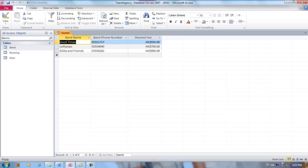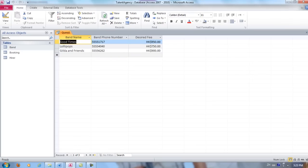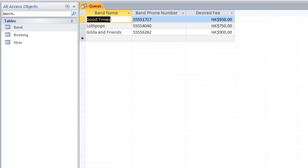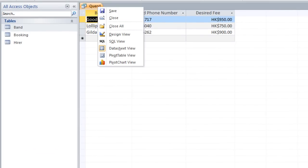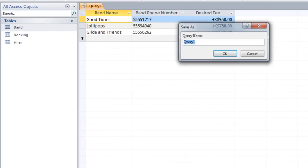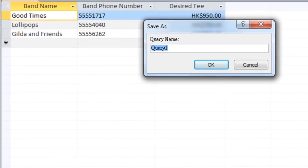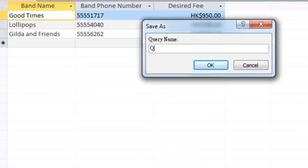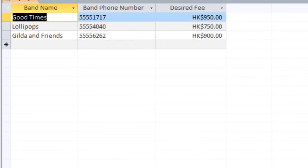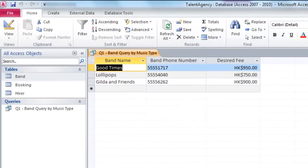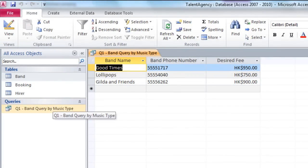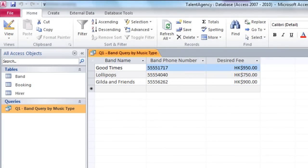And since our query seems to be correct, I will right-click and save our query, and give it a name. Band 1, Band Query by Music Type. And now you'll see here that the query you've just created appears in the list.